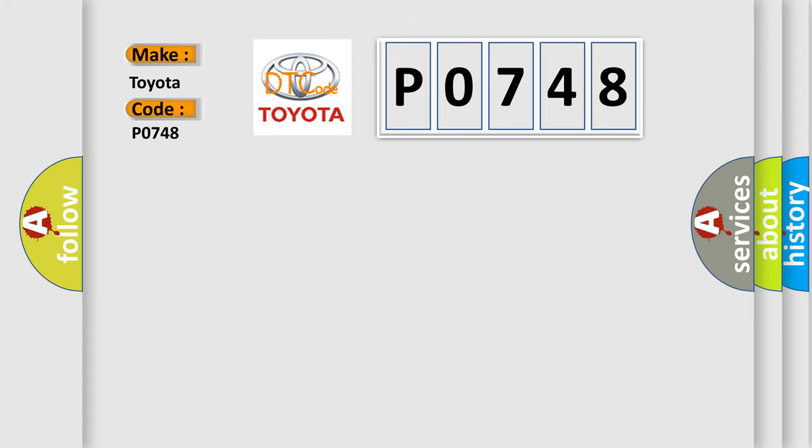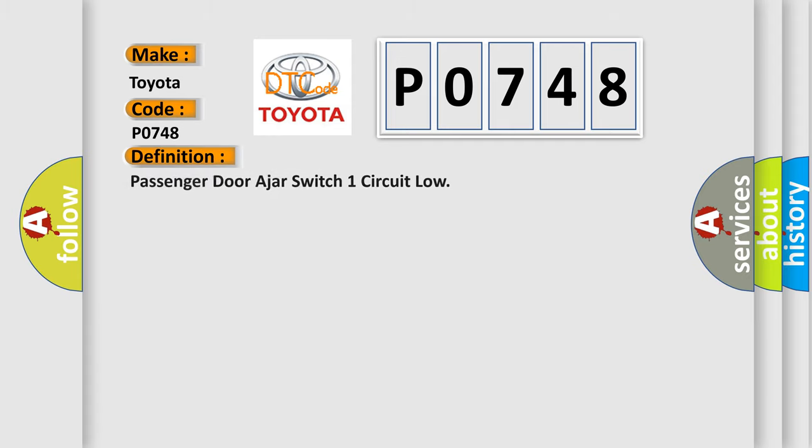The basic definition is Passenger Door Ajar Switch One Circuit Low.